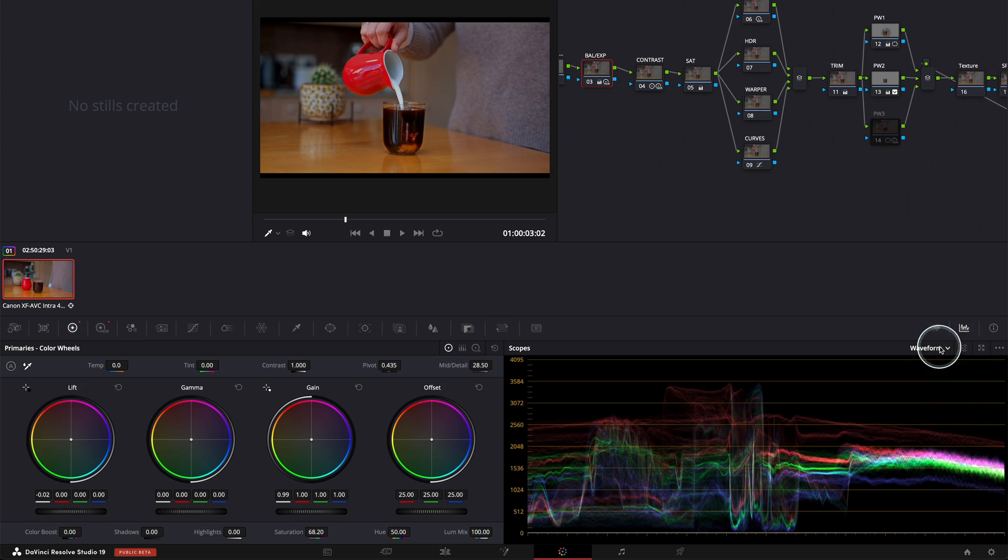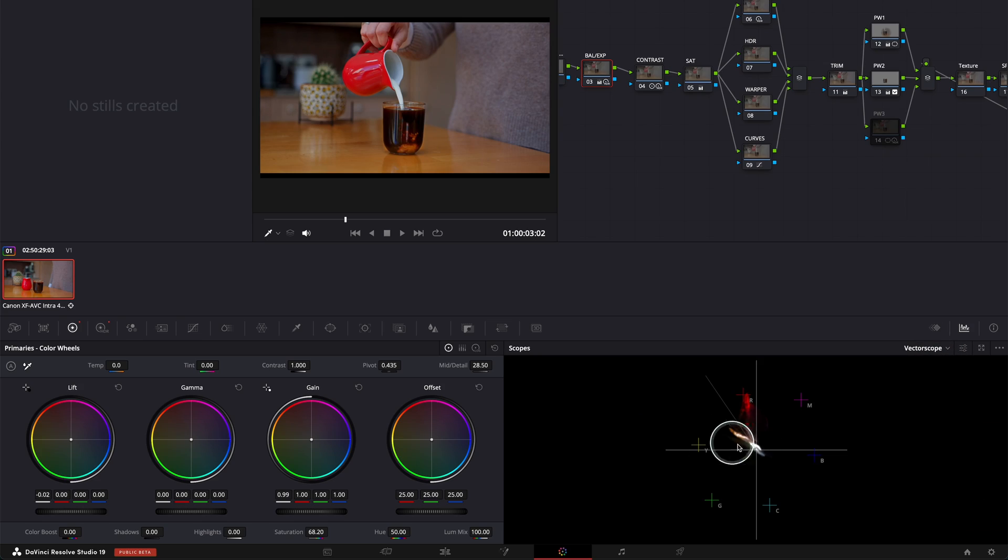For some reason, in DaVinci Resolve 19, it doesn't show. And I was shocked. I was like, what is going on? Why doesn't it show? So I actually found this accidentally when going to my vectorscope over here.